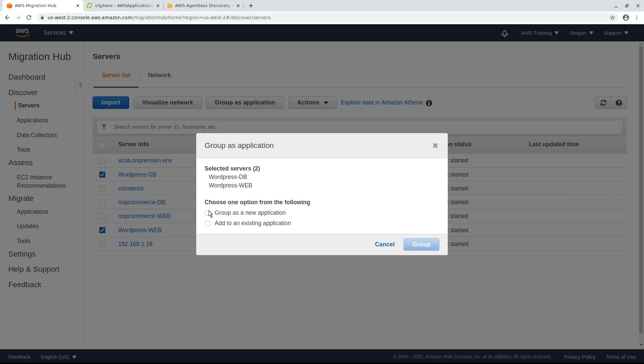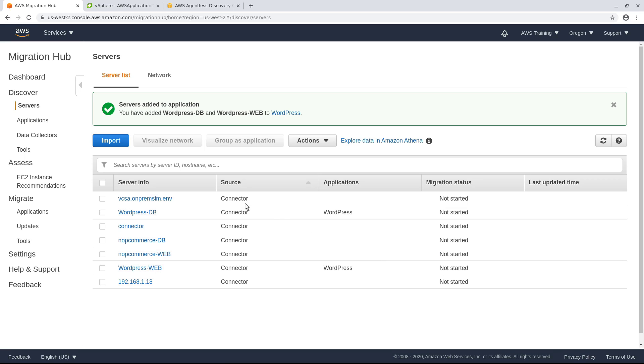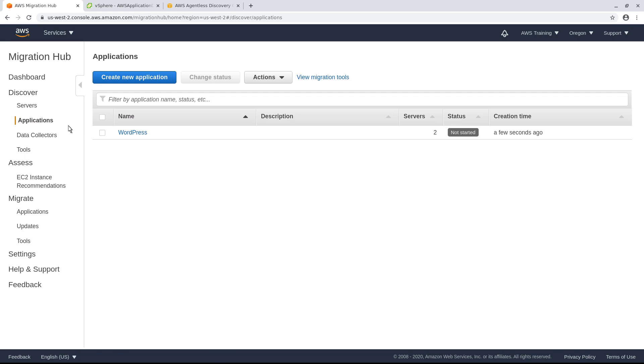Next, select the application we just created and add the servers. Return to Applications to see the updated grouping.